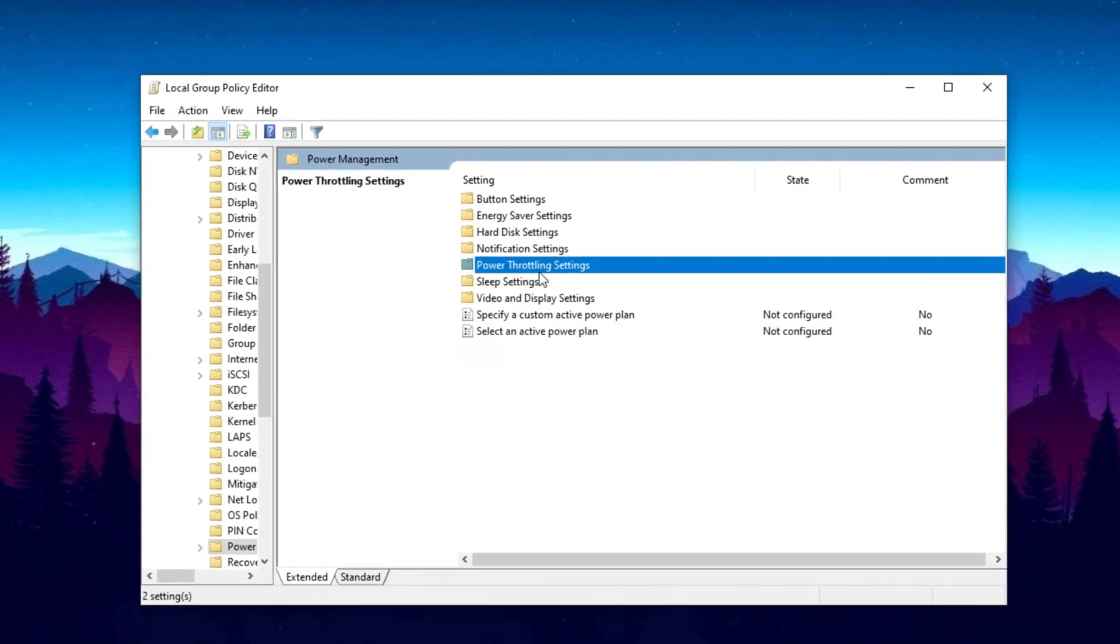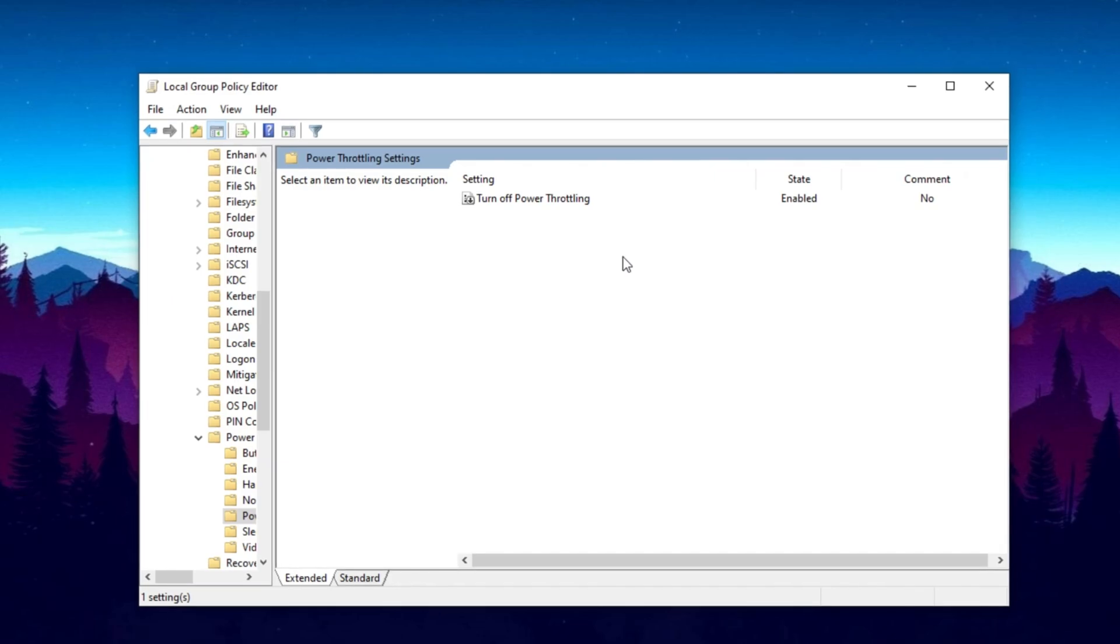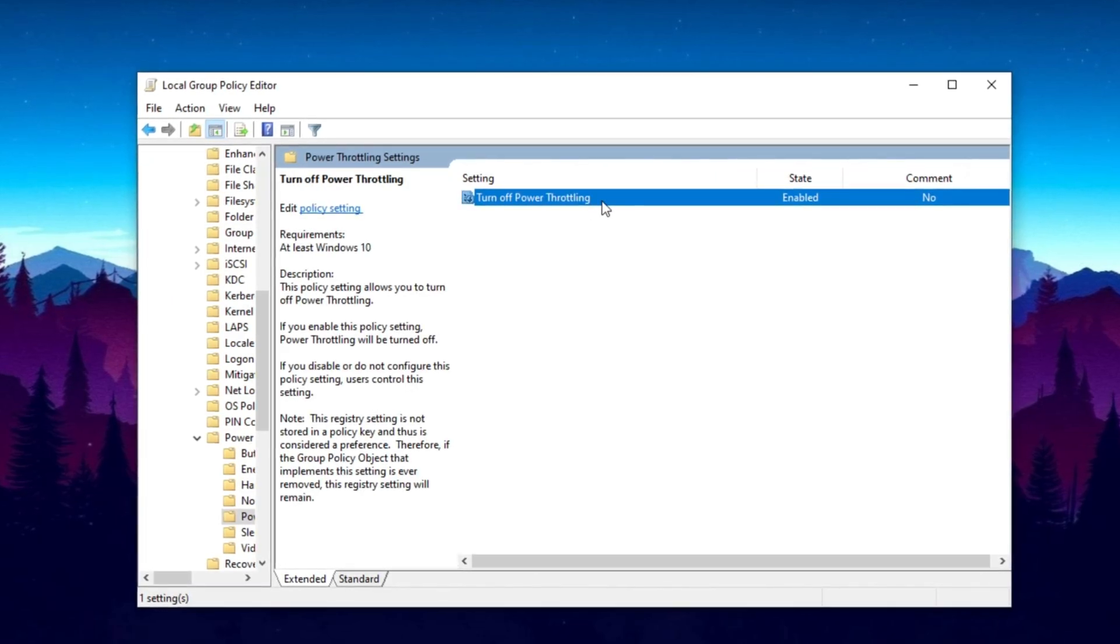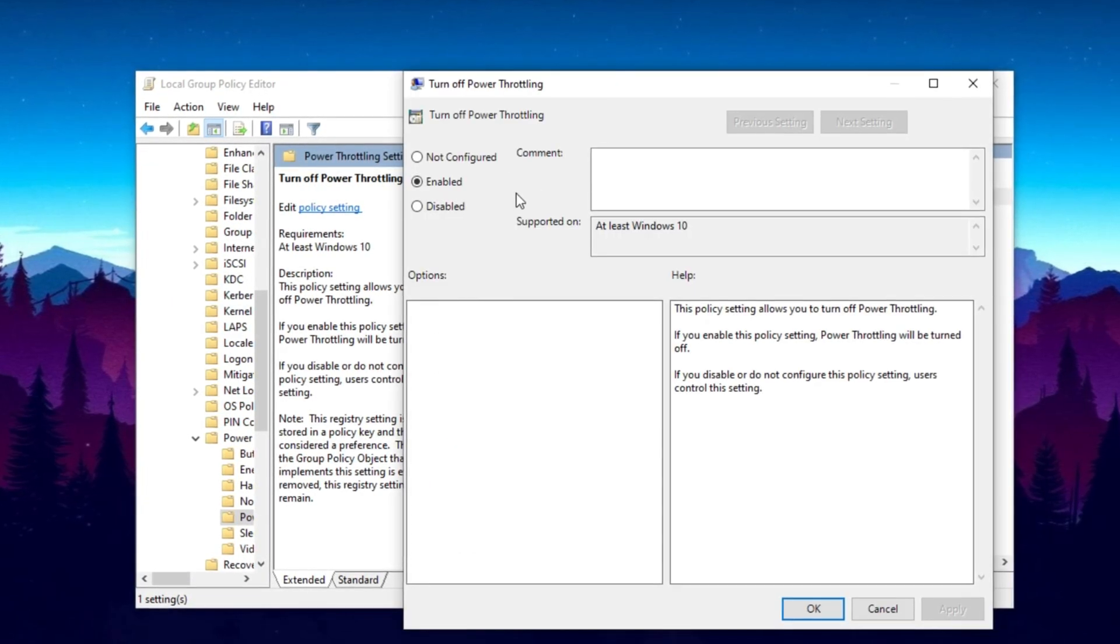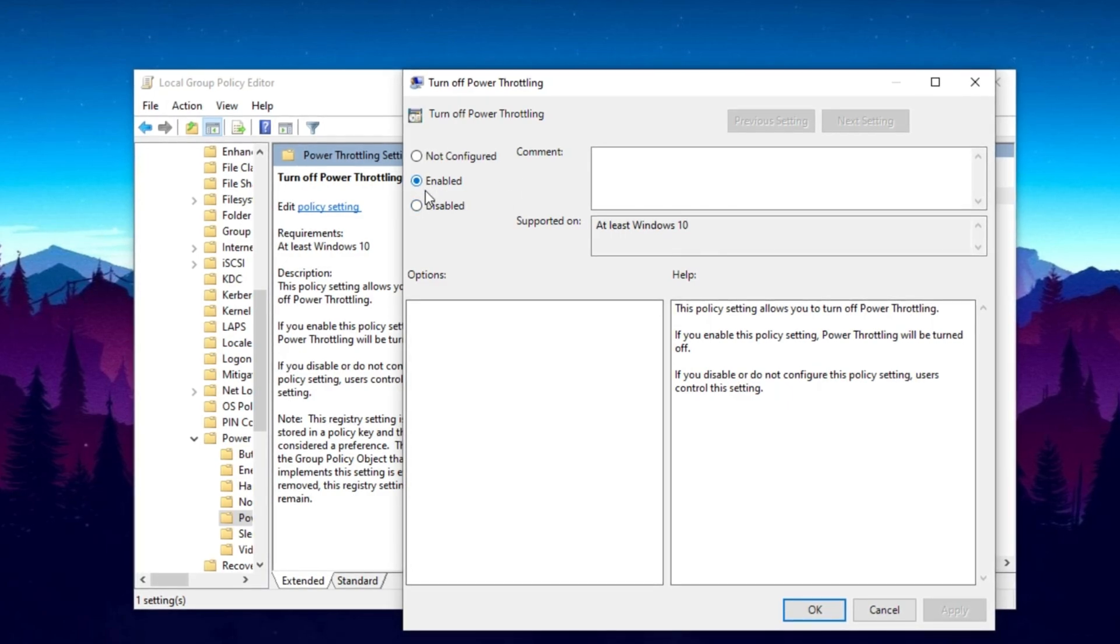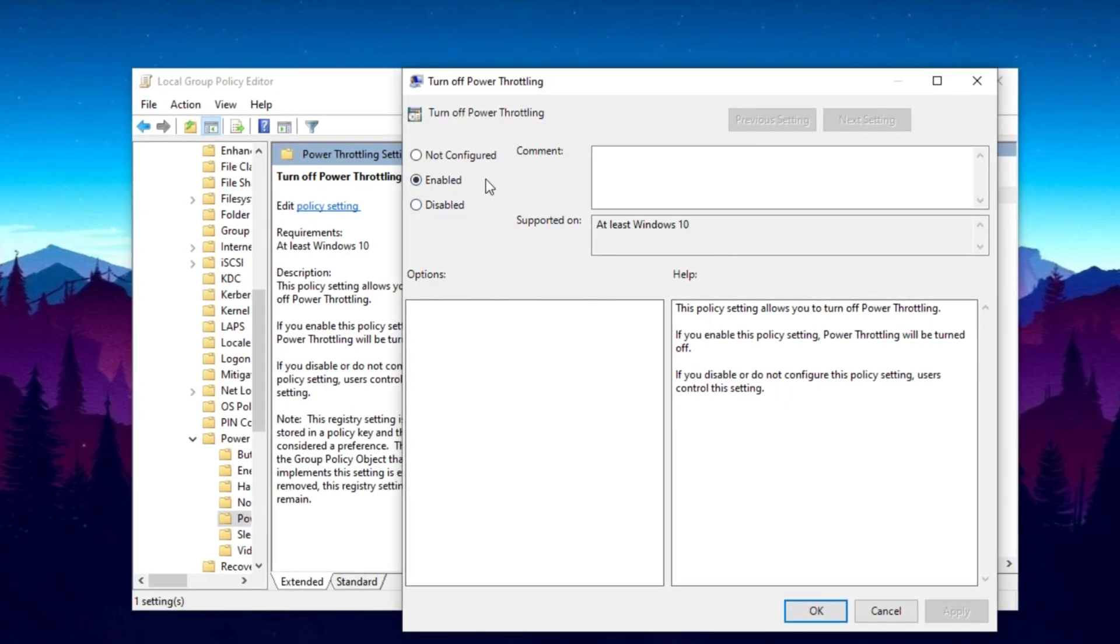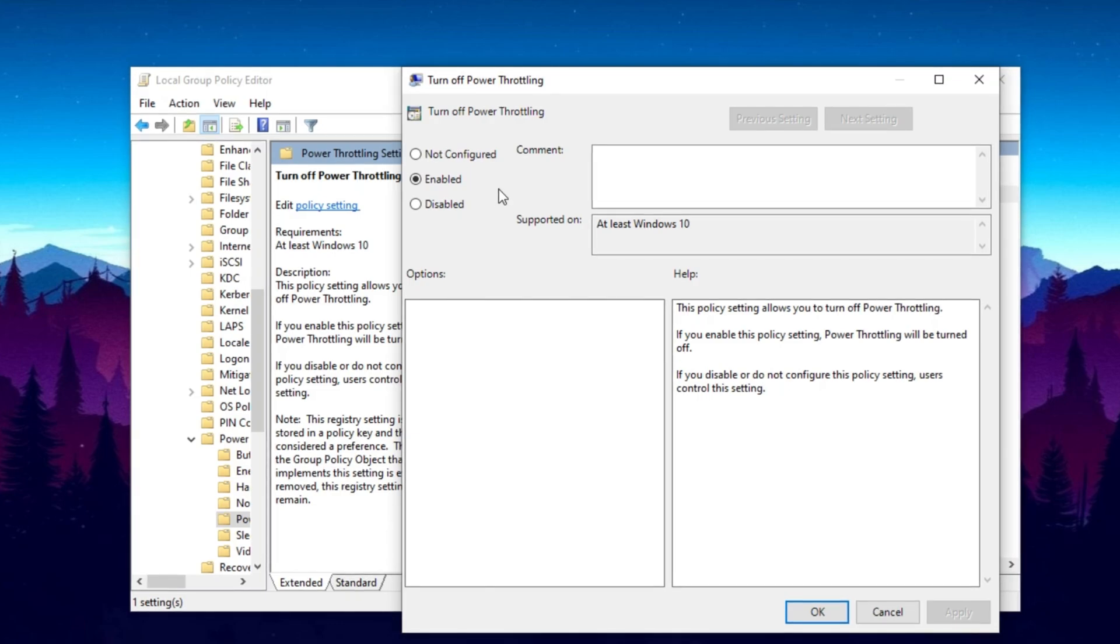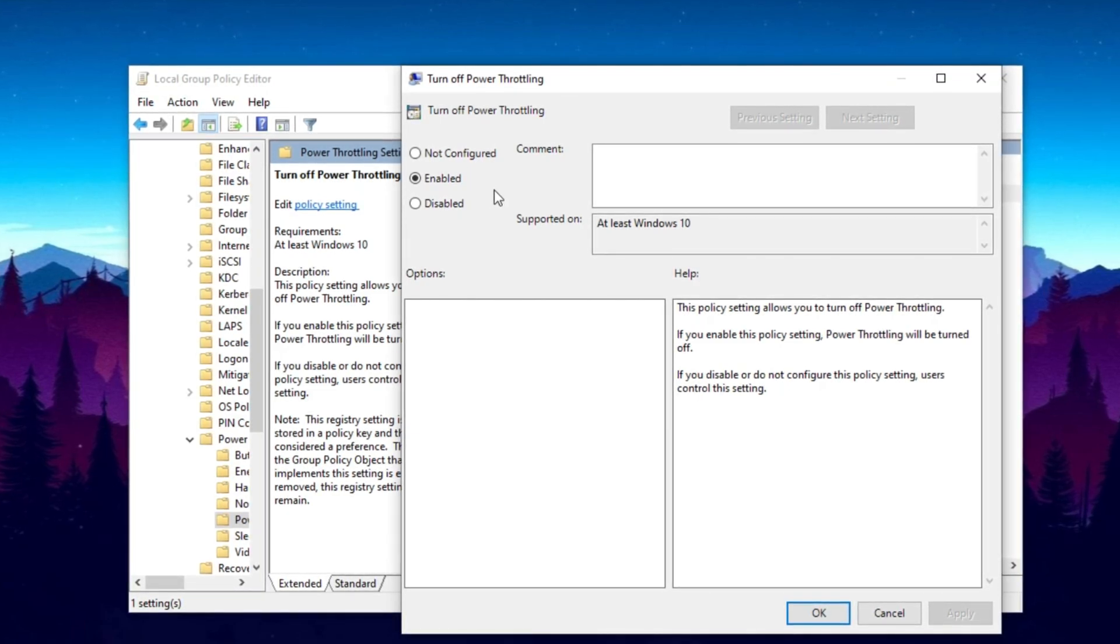You need to go to the Power Throttling Settings folder. And here, you will find turn off Power Throttling, so double-tap here. You need to enable the settings on your PC for turning off Power Throttling, and this can work on your Windows 10 and 11. On both operating systems, simply hit Apply and click OK.